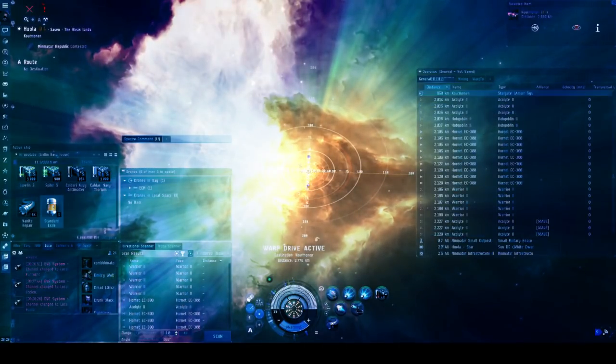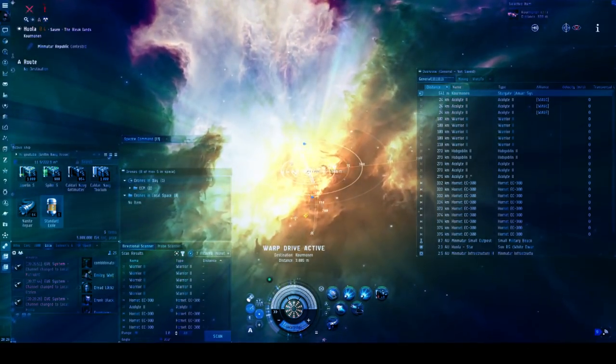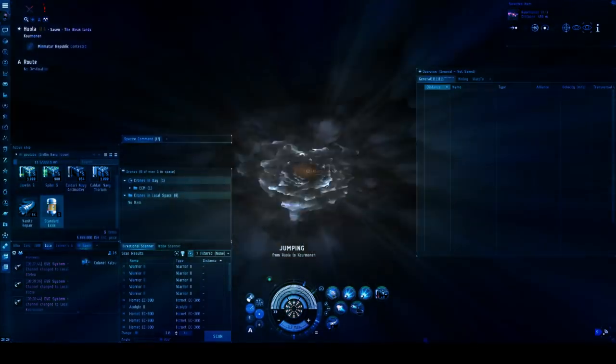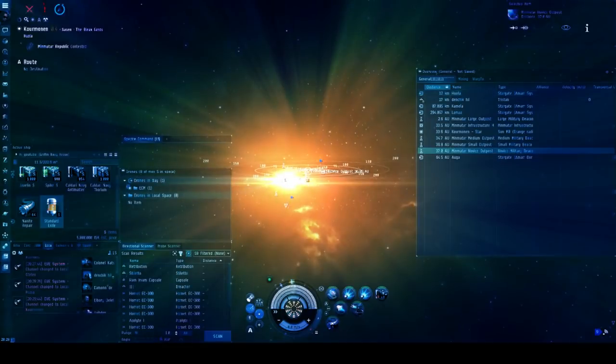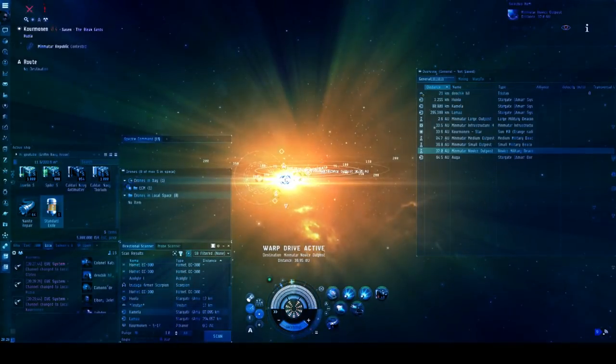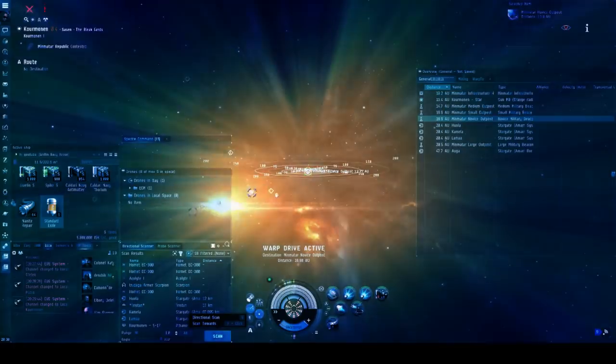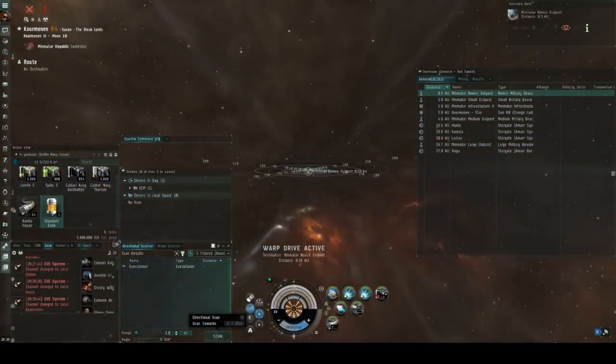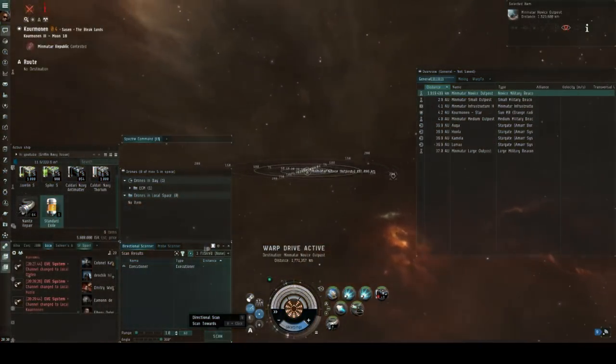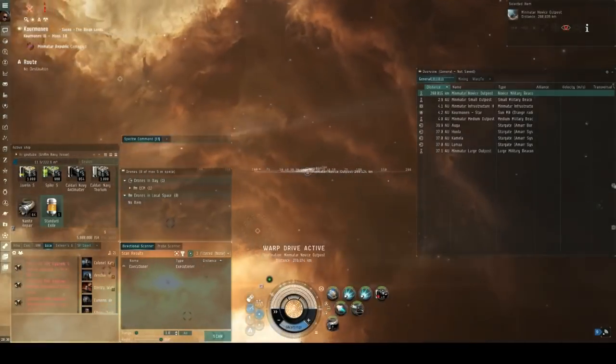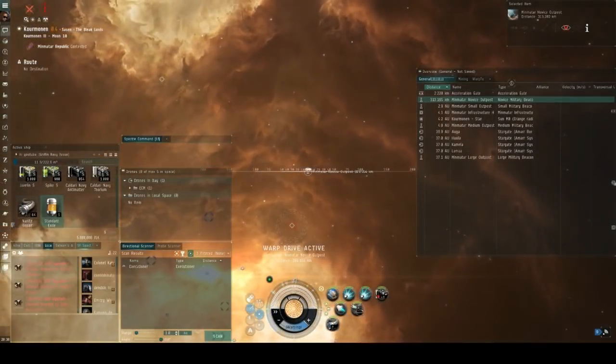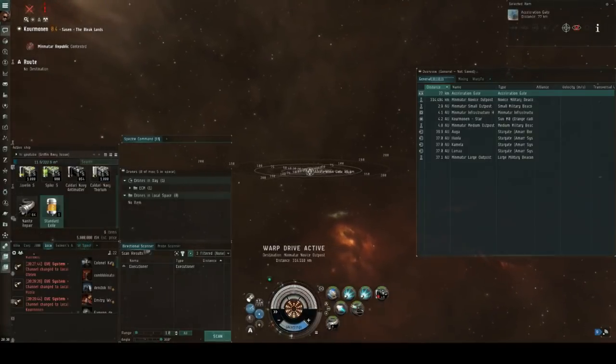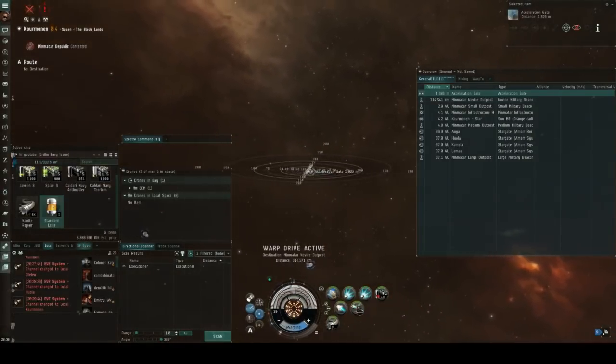But in this case it was a simple factor of there not being any to begin with so I moved over to the next system Cormonen. Entering this system I could immediately see that it was much more active than the previous ones as local was relatively full and dscan also had a lot of random ships on it and whilst these random ships weren't things I was intending to fight I knew that if I went to the novice complex it's likely that there would be something inside it as the war zone seemed relatively active.